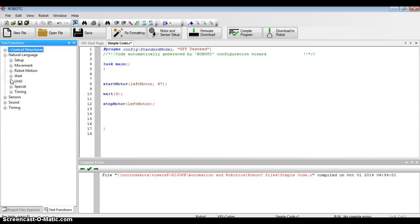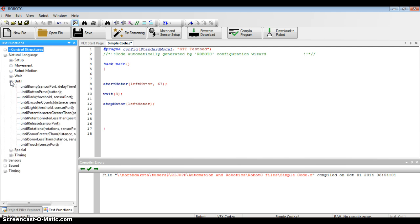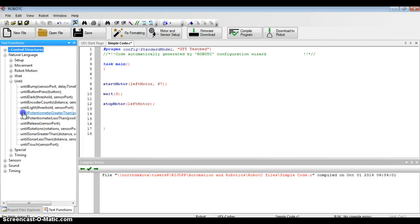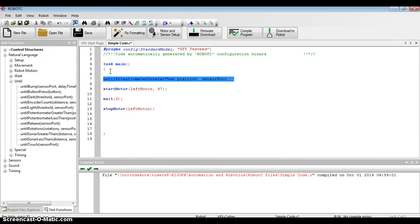At this point, I'm going to go back to the left-hand column under natural language and find until. If you remember earlier, I'm going to use the until potentiometer greater than command. So I'm going to click that and drag it to the top of my code, making sure that it's still between the two curly brackets.